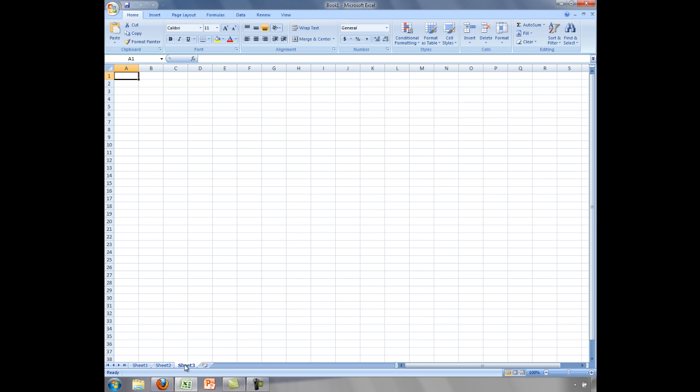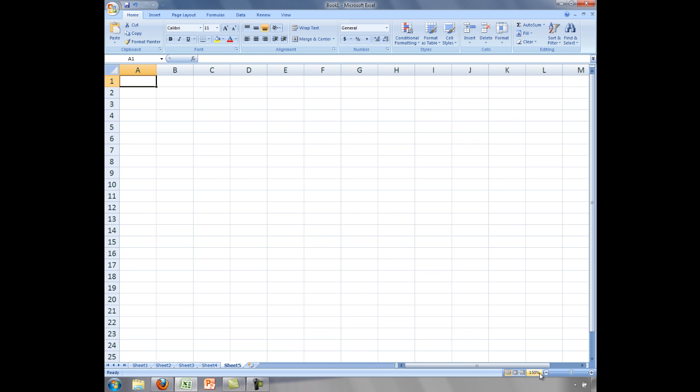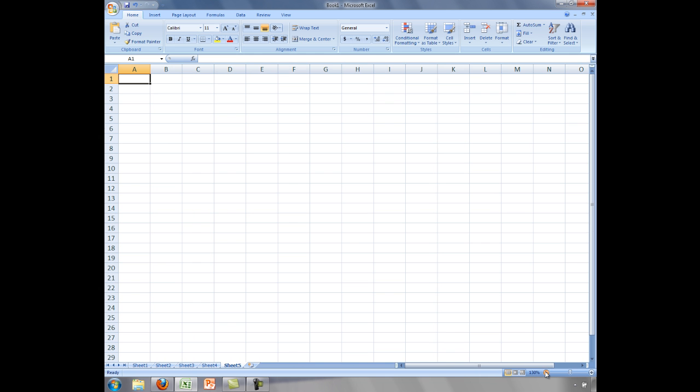You can create more worksheets by clicking on the Insert worksheet tab at the bottom of the screen. You can zoom in and zoom out of a worksheet by clicking on the plus and minus button at the lower right corner of the screen.